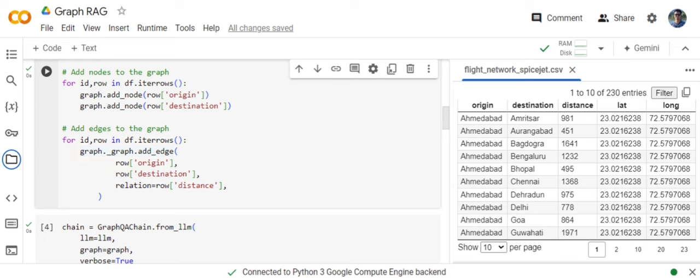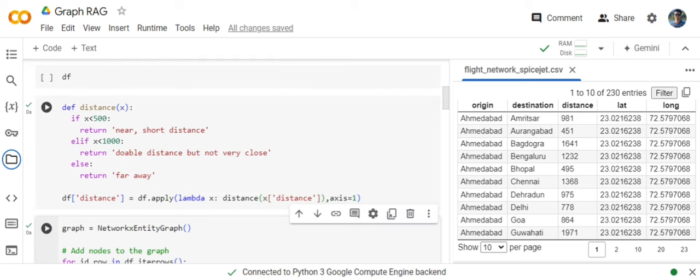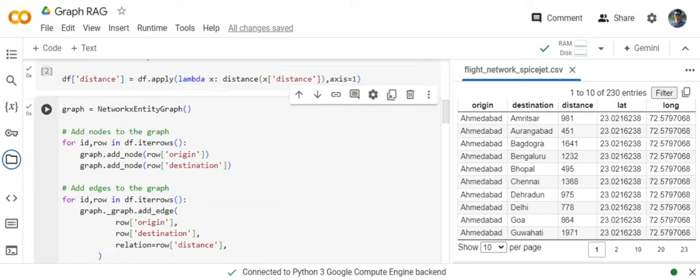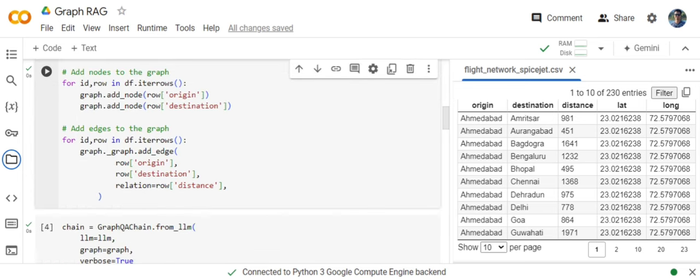So the two edges would be Ahmedabad, Amritsar, relationship is 981. That would be, as we have mapped it to categories, it would be doable distance but not very close. So basically, you need to have nodes and you need to have relationship. If you have that, you don't need to use any graph or knowledge graph creation using LLMs.